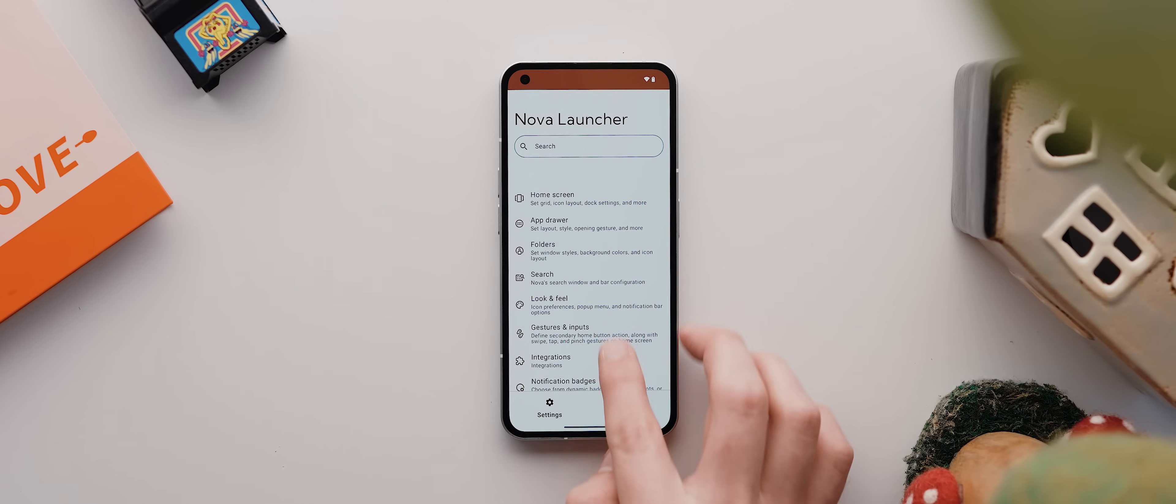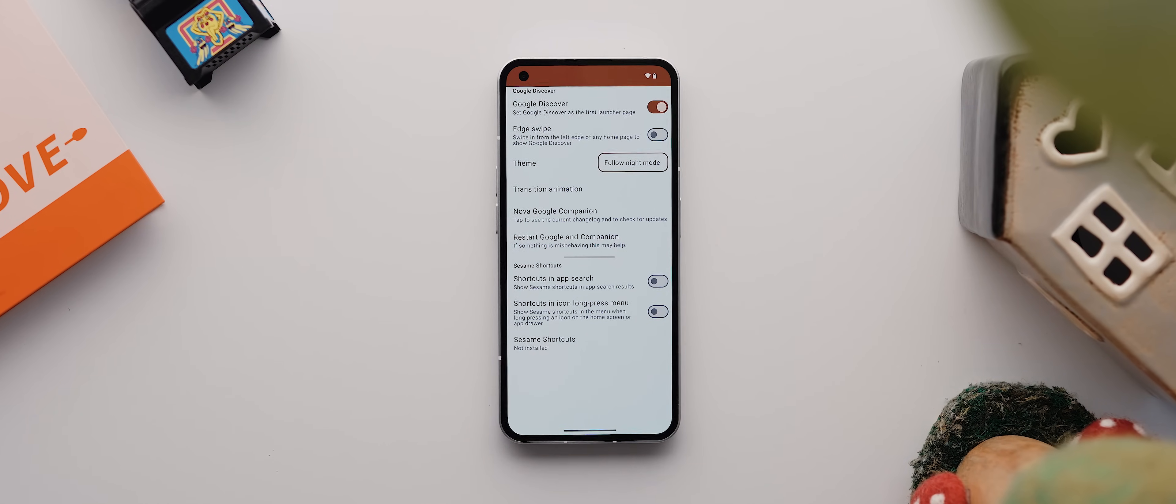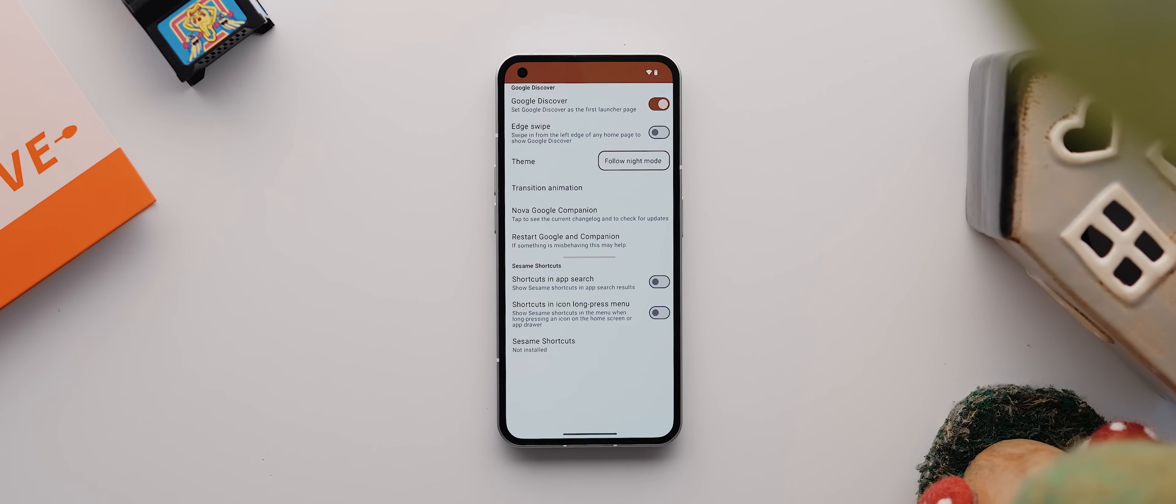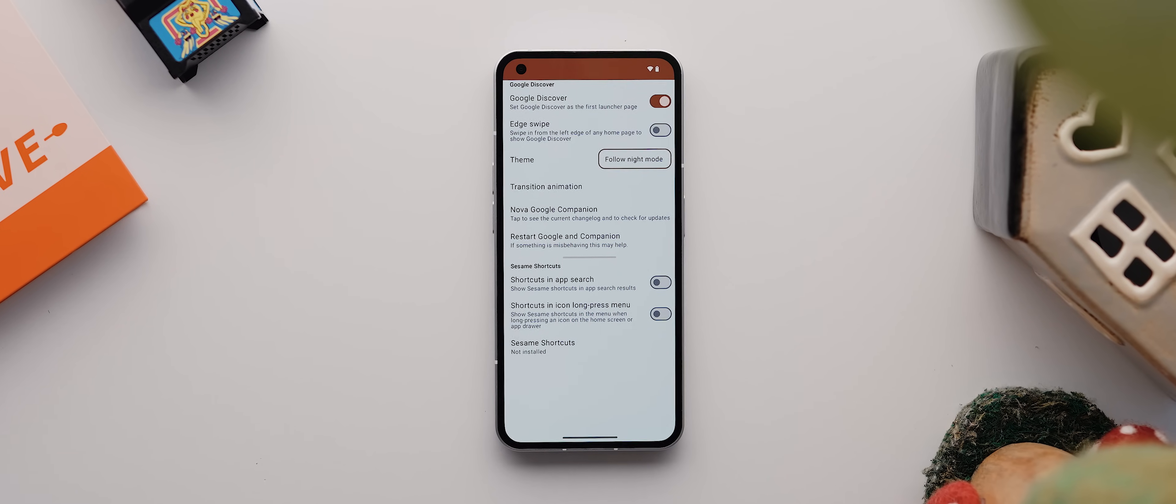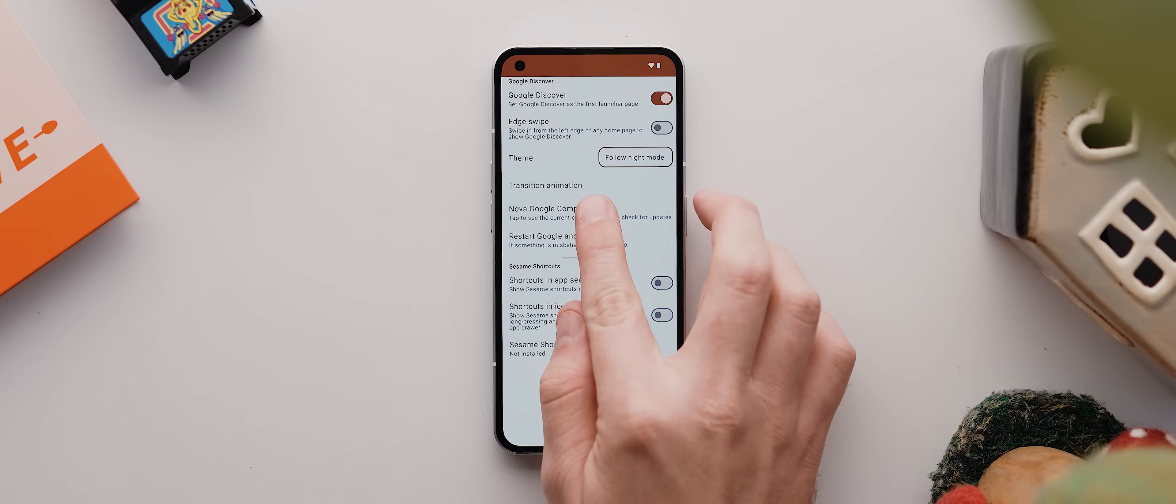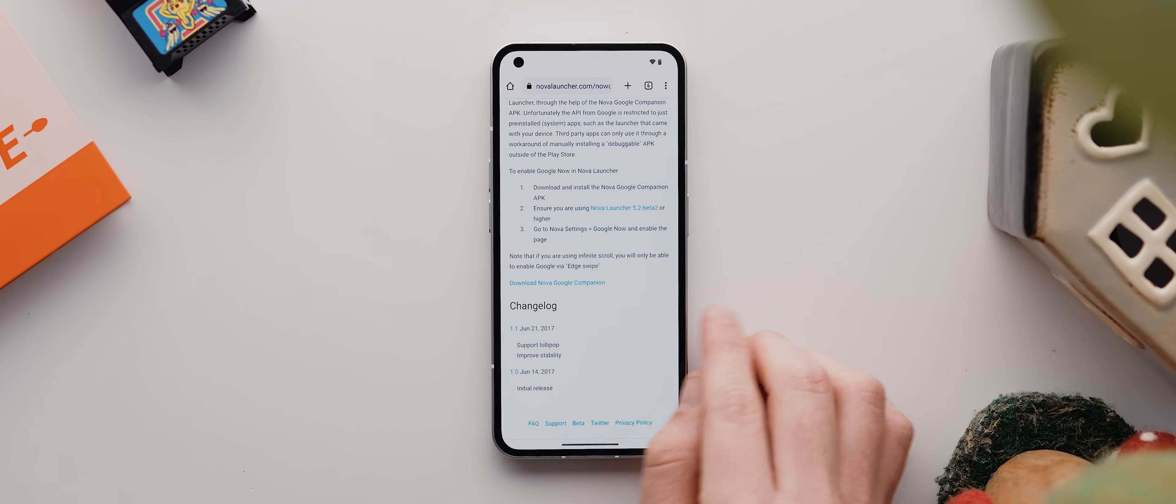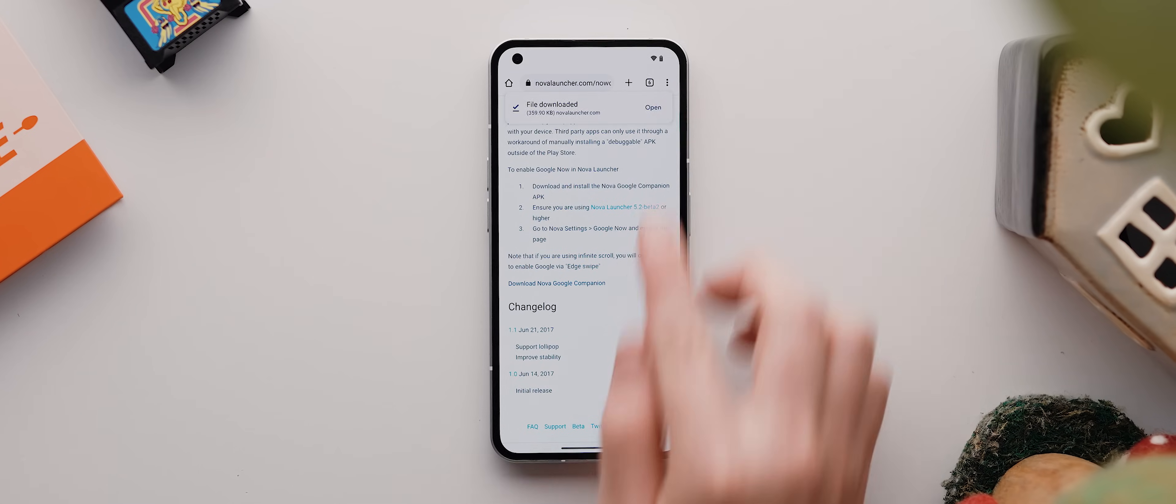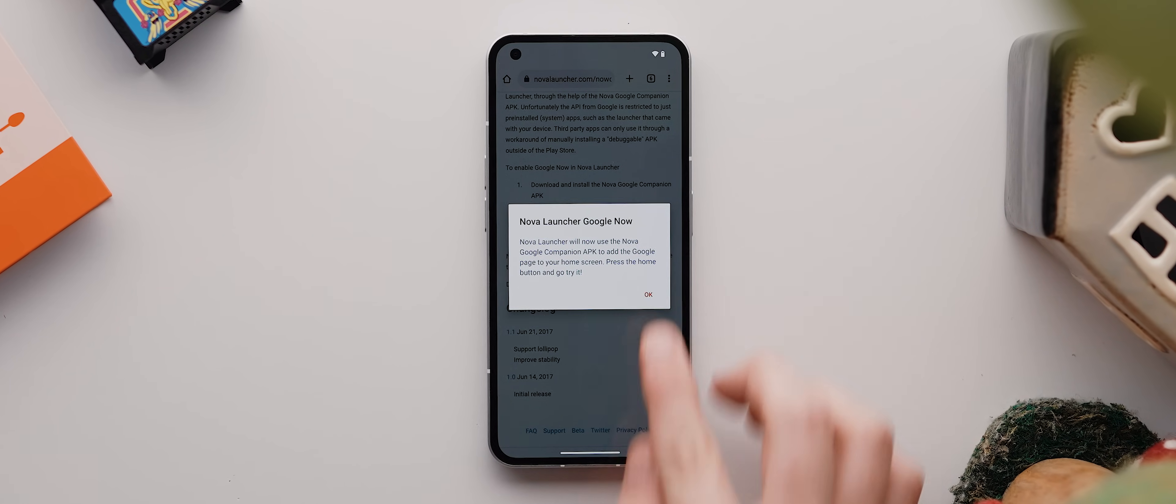Then if we come back and open up the integrations menu, if you want to enable Google discover to the left of your home screen, like most launches allow for these days, then you'll actually need to download and install the Nova Google companion APK by opening up this link here, then by tapping this download link, and then by installing the downloaded file. Once done, tap on open, then okay. And now when you come back home and swipe left, you'll see your Google discover page.